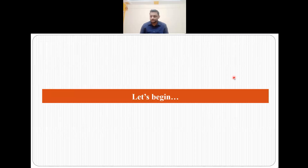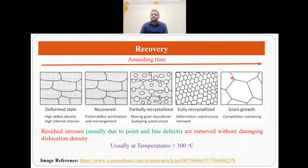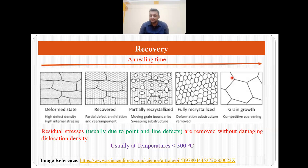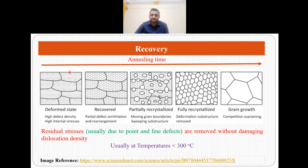There are three stages involved in annealing: recovery, recrystallization and grain growth. The first stage is recovery. Initially the steel or material is in a cold worked state, which means it has a very high defect density and also high internal stresses due to point and line defects. When we heat to less than 300 degrees centigrade, these residual stresses are removed without damaging the dislocation density, and that is why this phase is called the recovery phase, which can be seen over here.